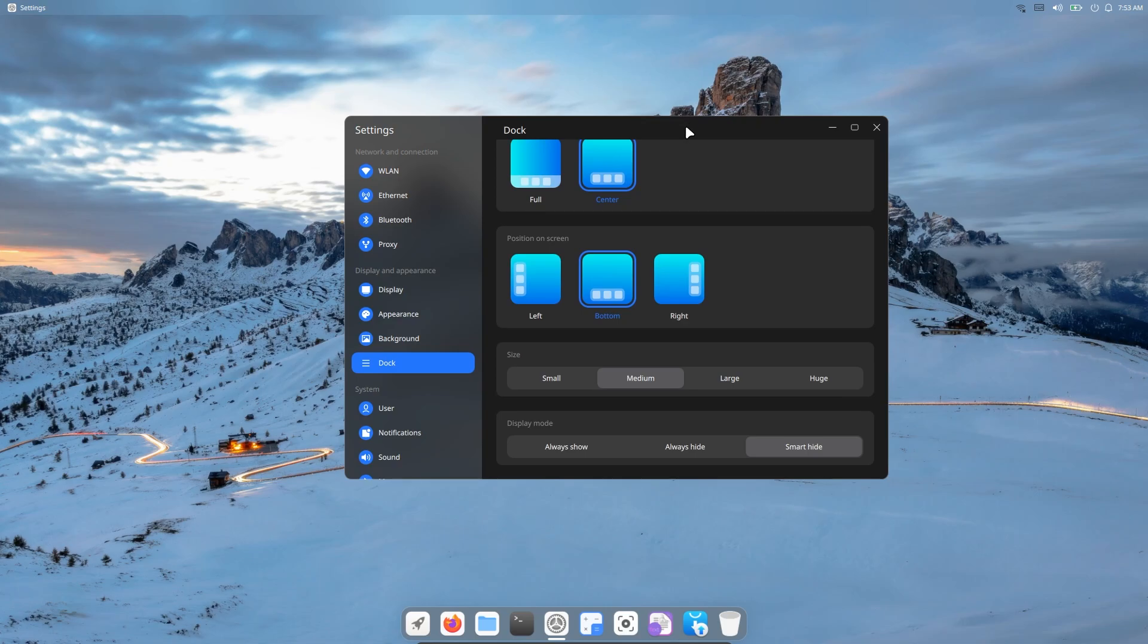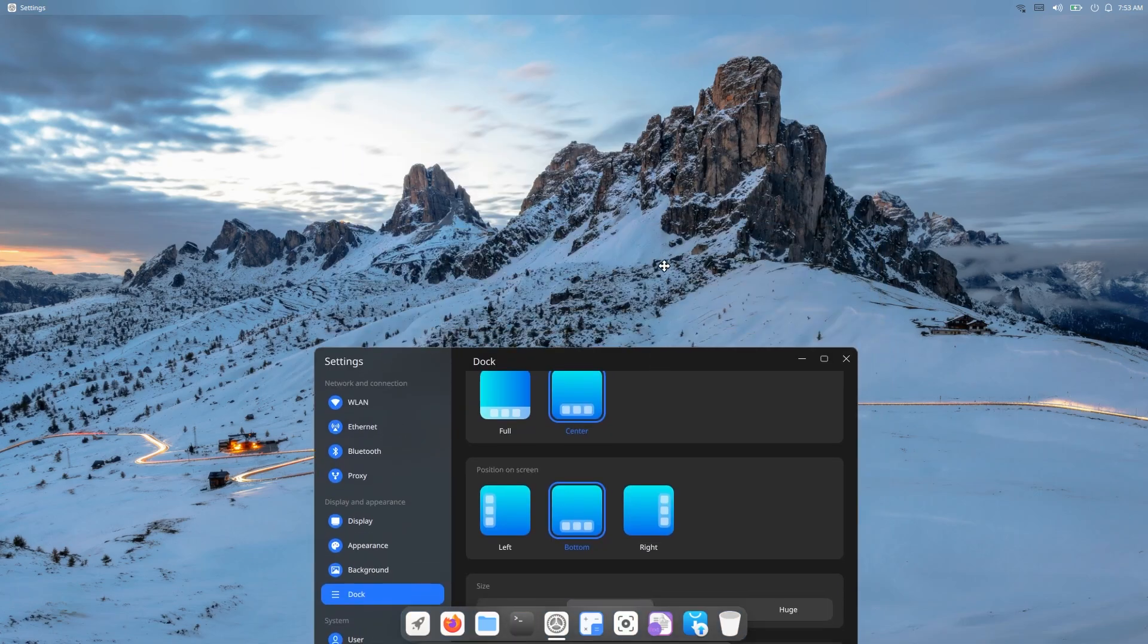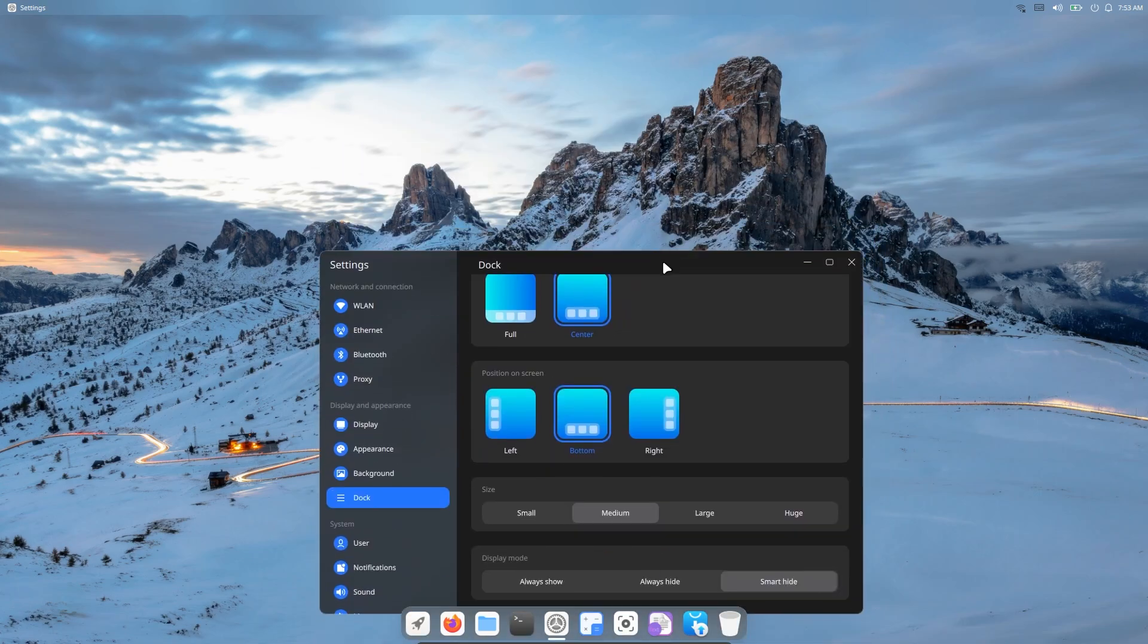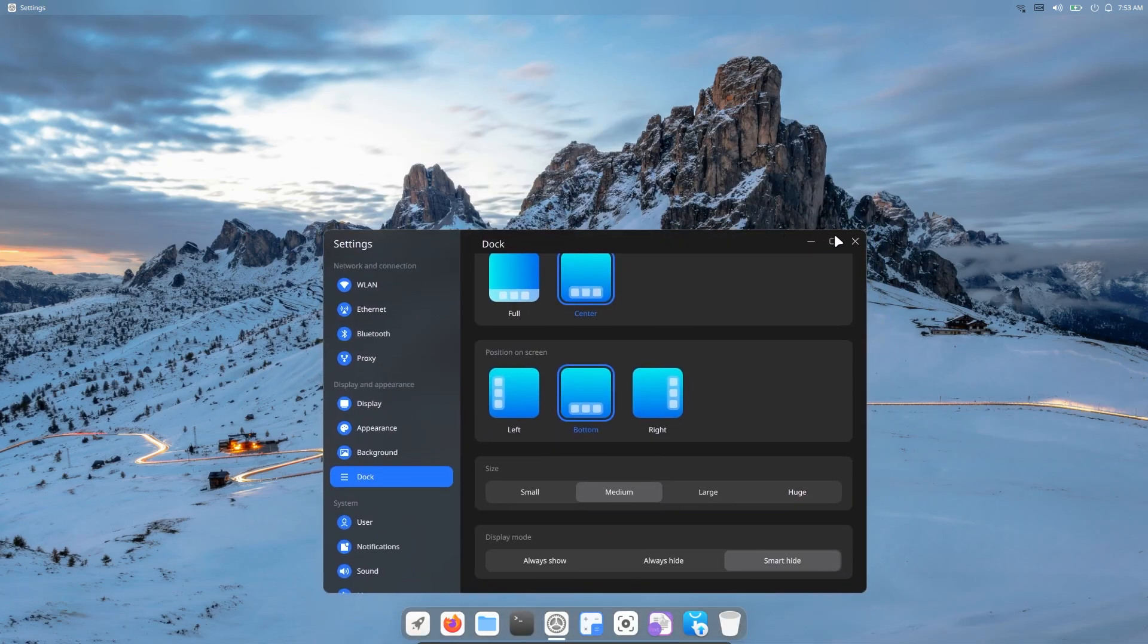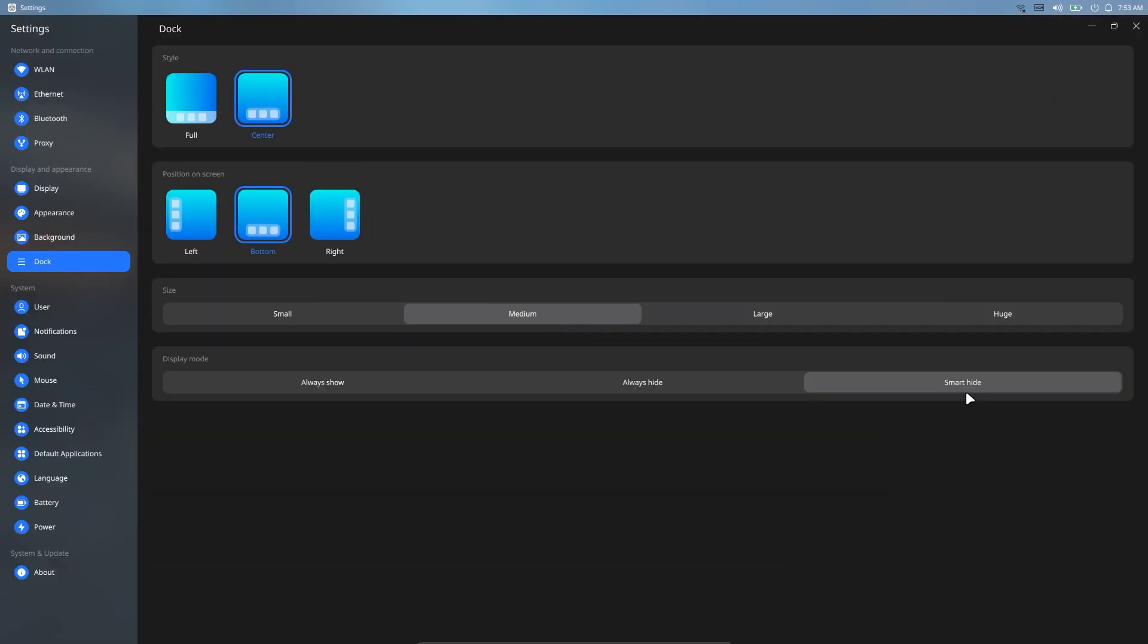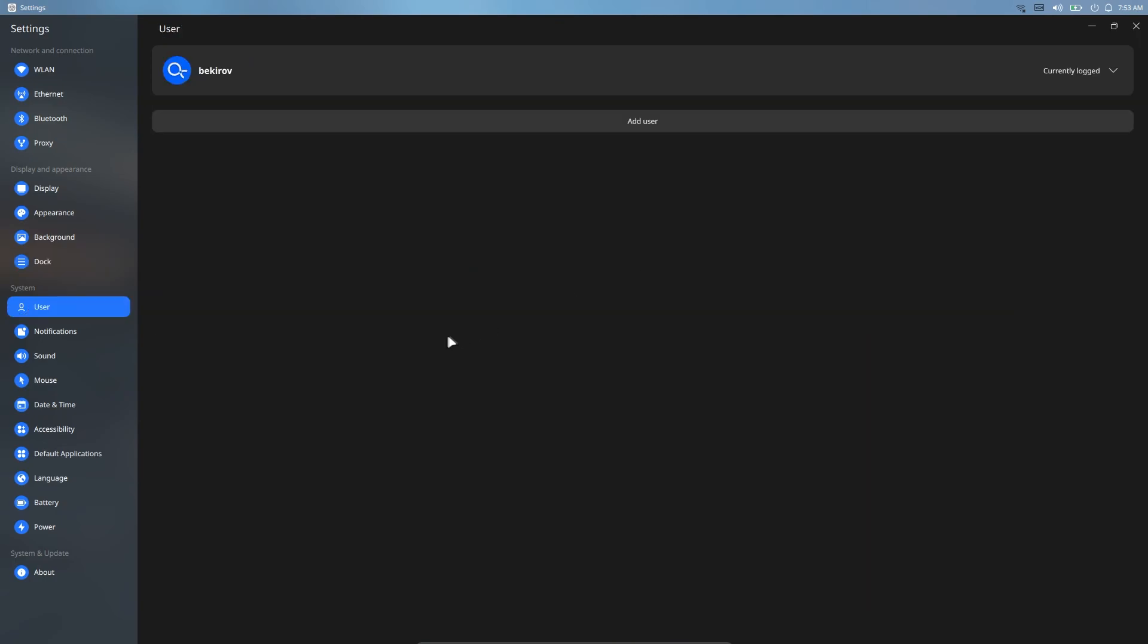But to be honest, smart hide doesn't work very well. The user section is the same as all Linux distributions in standard form.